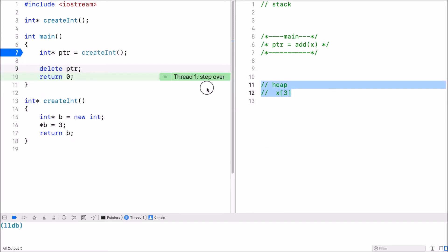Delete ptr essentially deletes this memory or frees up the memory on the heap so it can be used again. And note that delete pointer you can call anywhere.